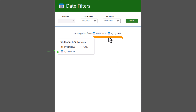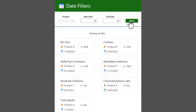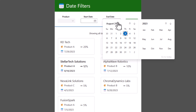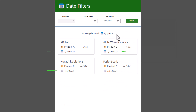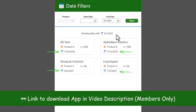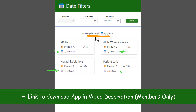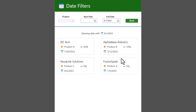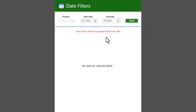Currently the gallery is showcasing all the data. If I pick a start date — let's say the 1st of August — the gallery will filter to show all items where the effective date is from the 1st of August onwards. If I also provide an end date, let's say the 15th of August, the gallery gets filtered to list out items where the effective date falls within that date range.